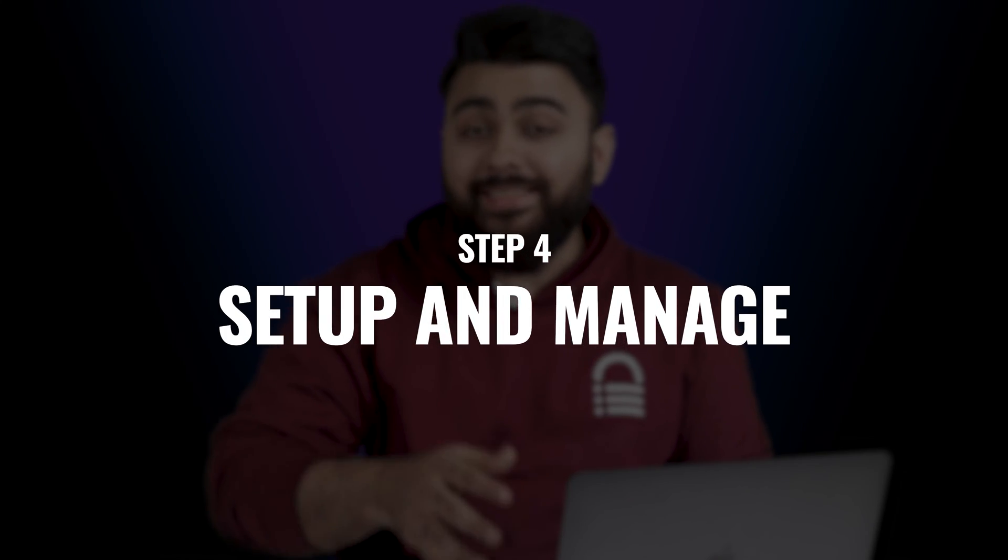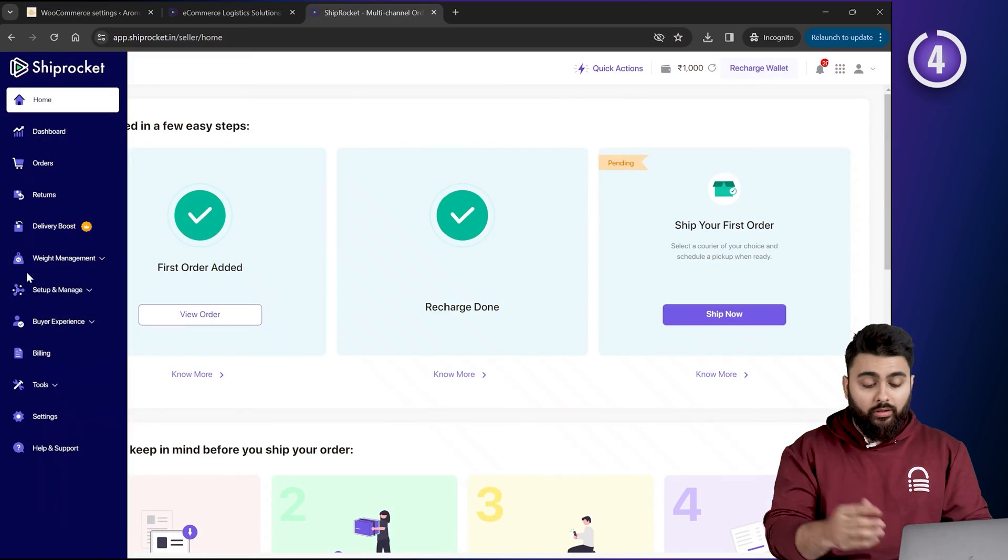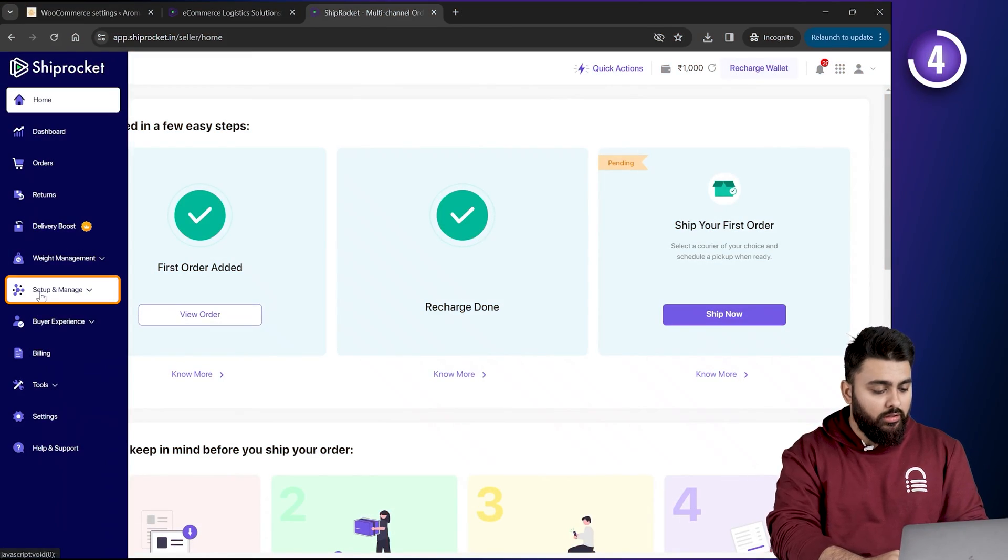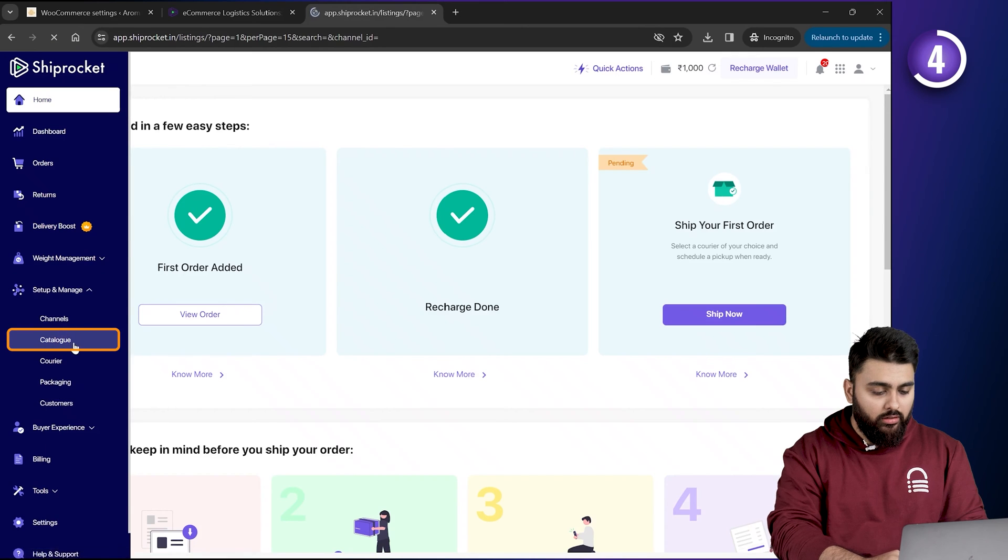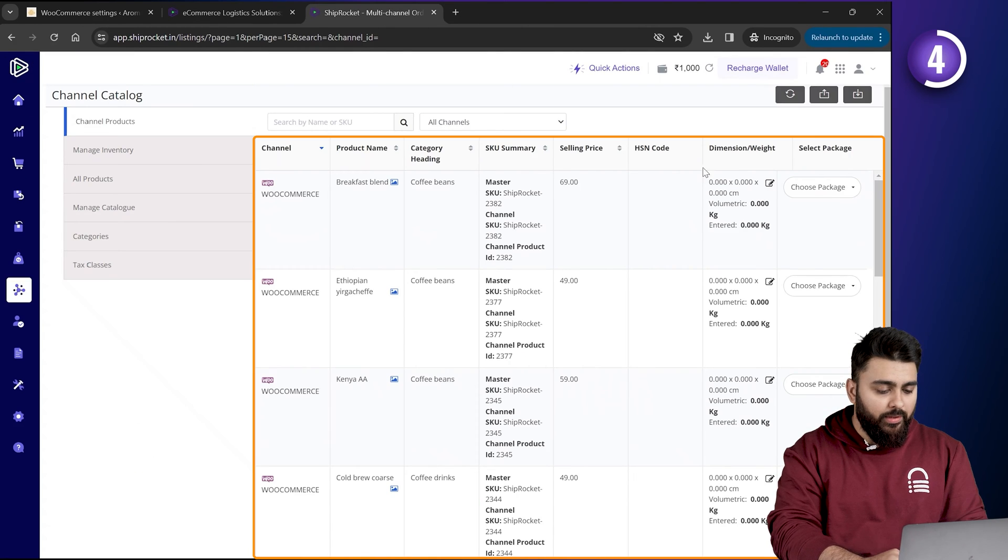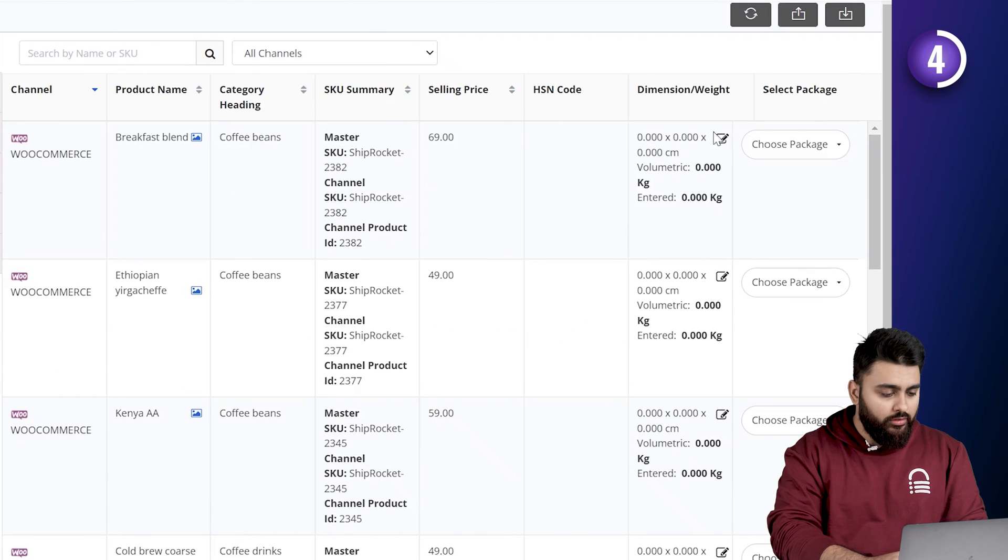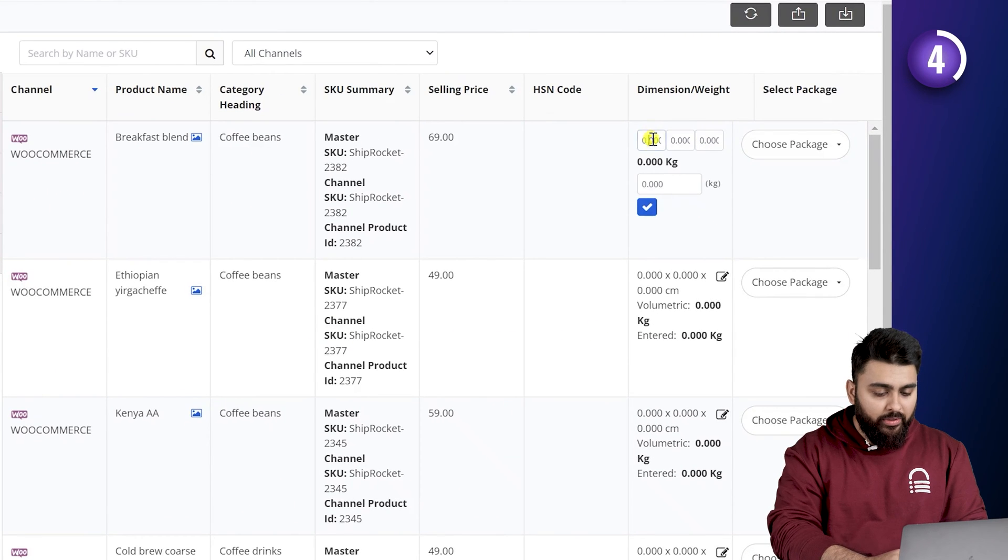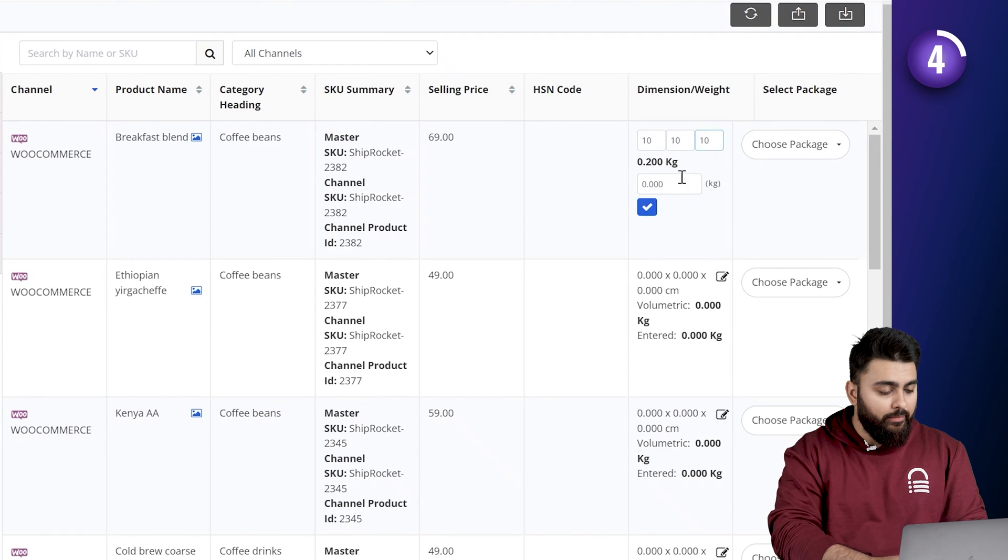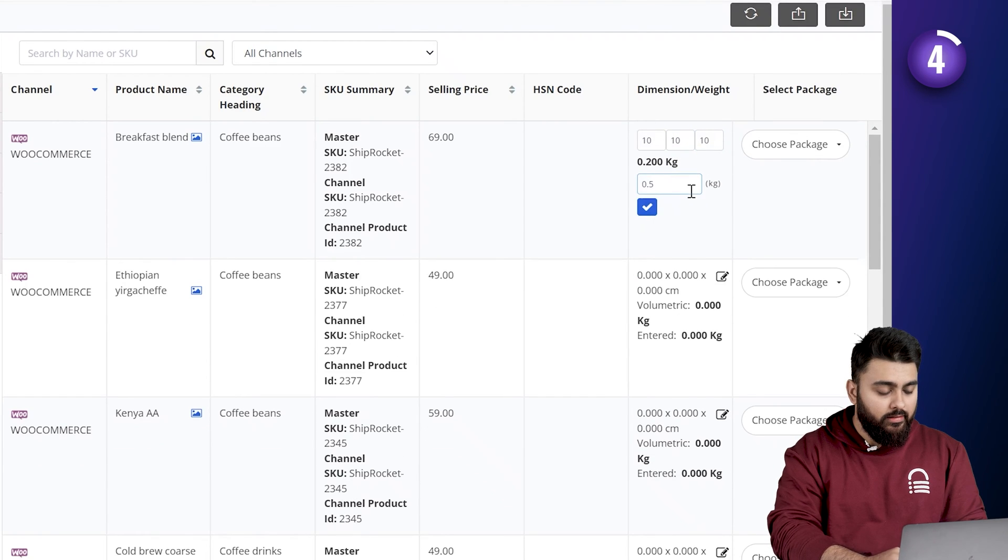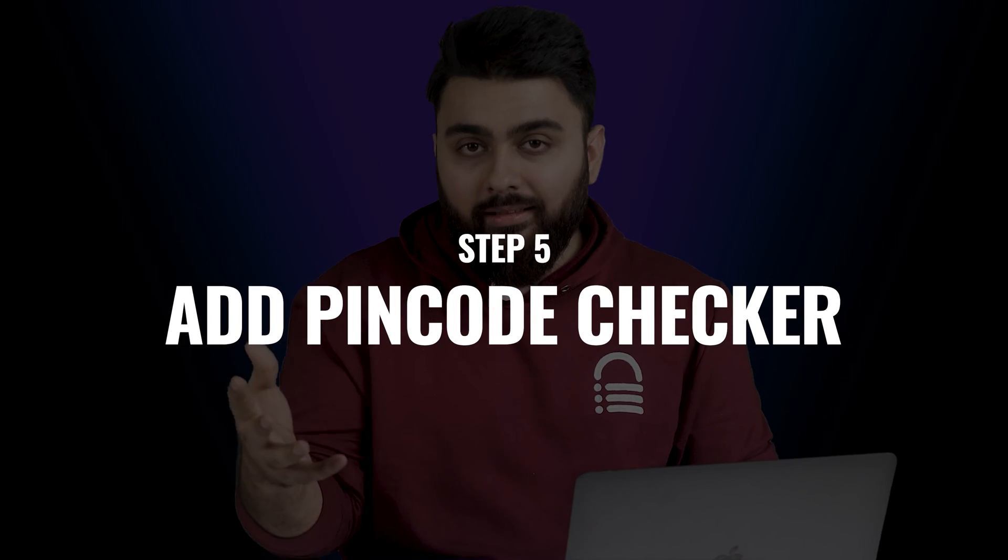Alright, finally, let's set up our products on Shiprocket so that it's easier to manage bulk orders with similar weights and dimensions. So, to do so, let's click on setup and manage. Then select catalog. And you should see your products pop up here. Then you'll find an edit icon here. So, let's click on it. And let's replace the sample data with our product weight. And then our dimensions like this. Then after you're done, just click here. Alright, now that's done.